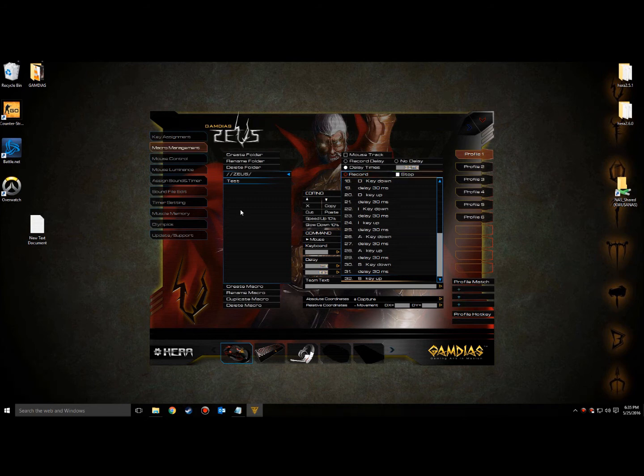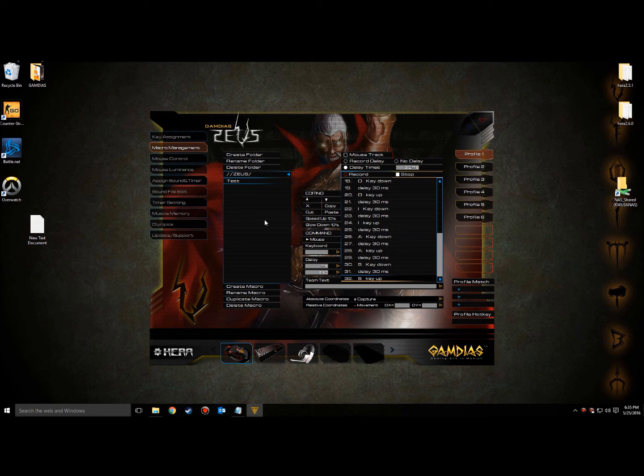Now that the macro has been created, you can click on Key Assignment. On this screen, you can click on the keys or buttons to assign macros or even swap key commands. For example, you can change your Y key to instead input an H when pressed. Here we'll simply click on a key or button and attach the macro we've just created to it.